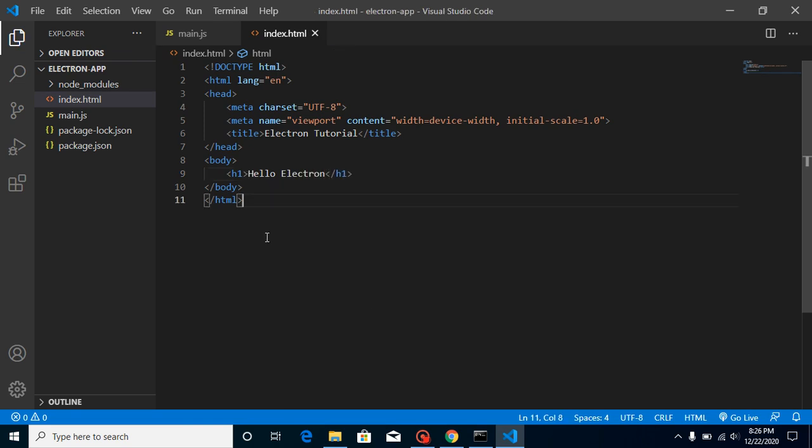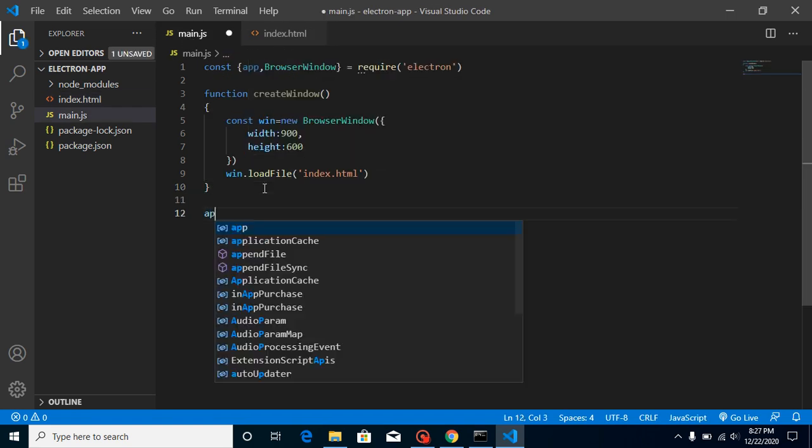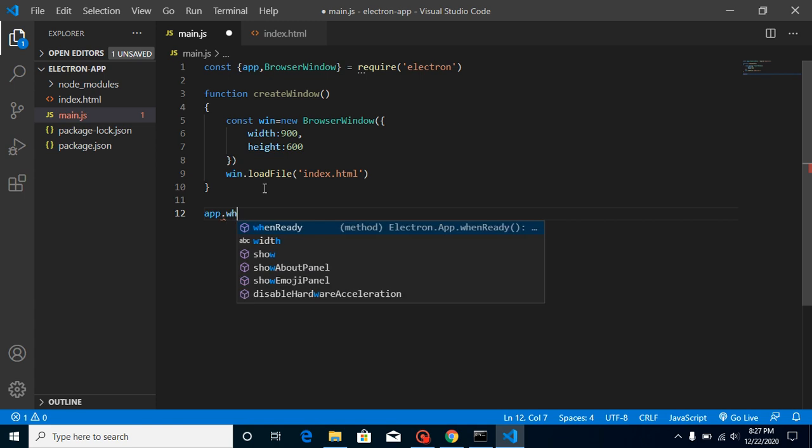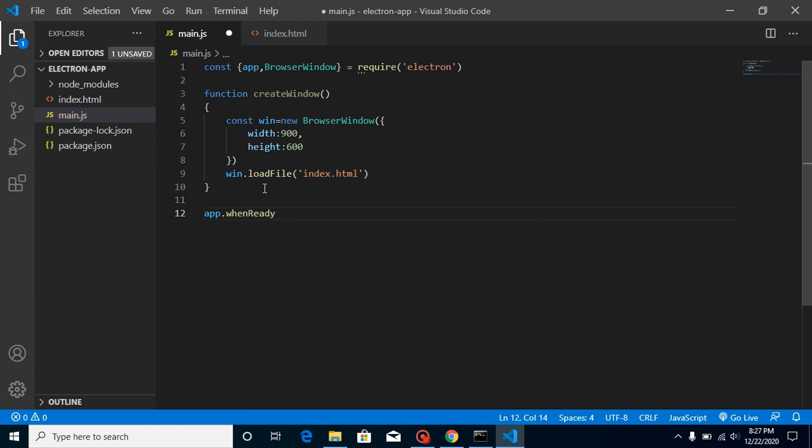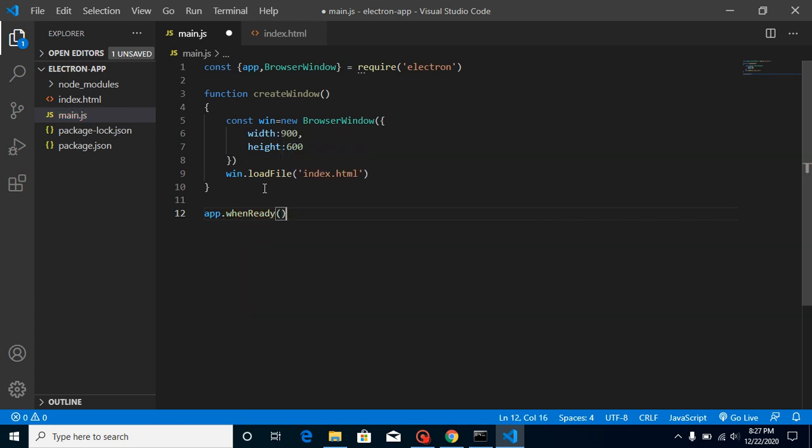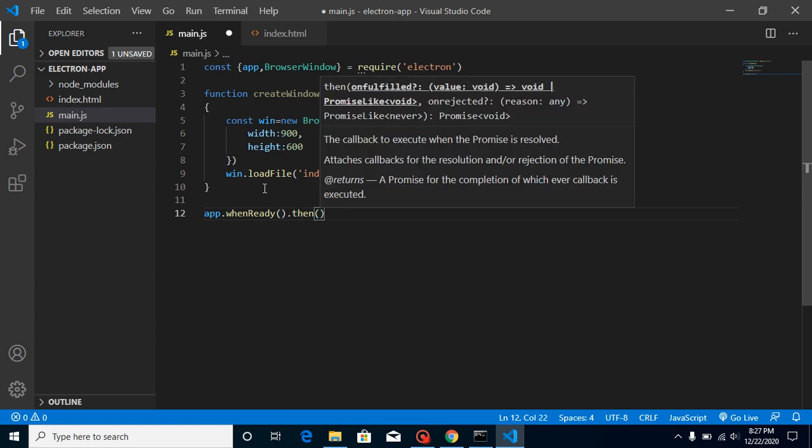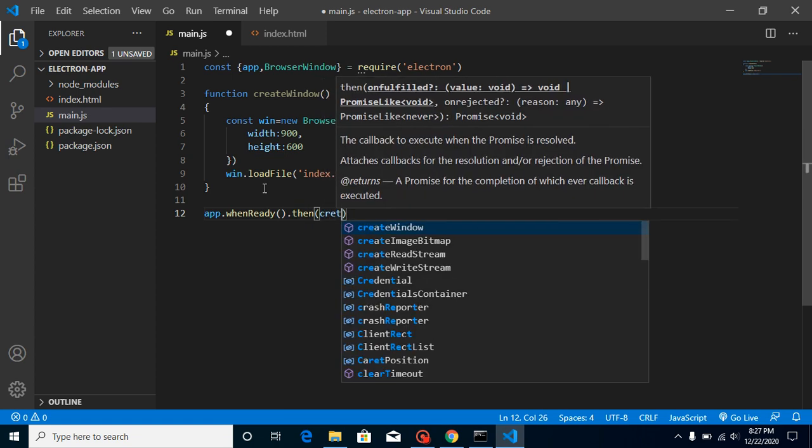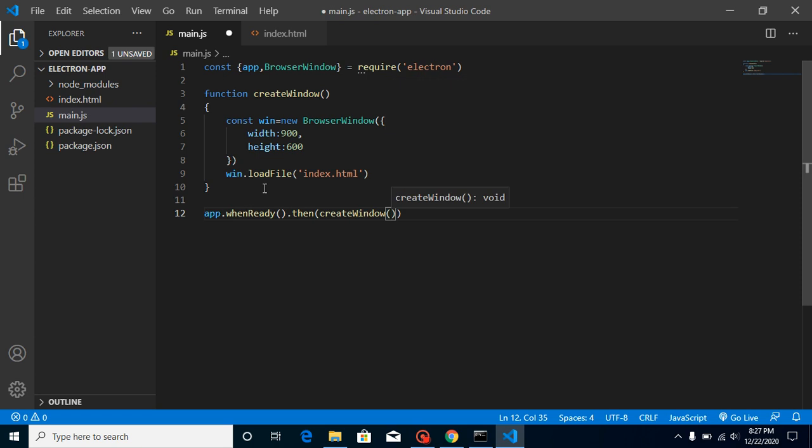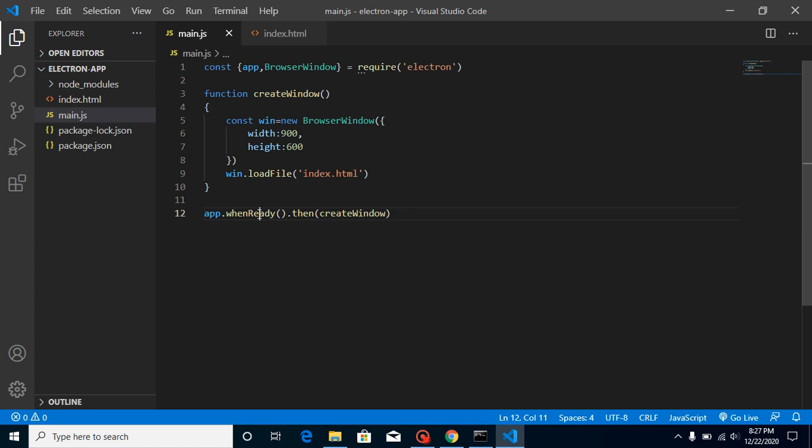And now we can run it simply, but one more thing that we need to do: we must have to just open this window with the code. So just write here app.whenReady, that means whenever our app is ready after just running, then we must have to open this window. So let's just write here createWindow. Or you don't need to just call this function here, it will automatically be called inside app ready.